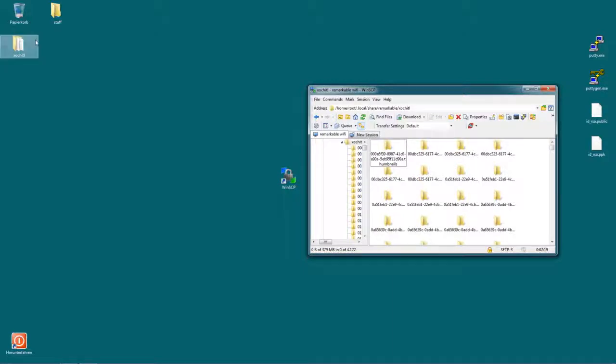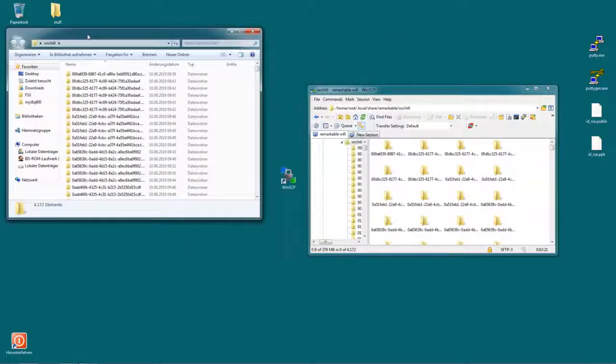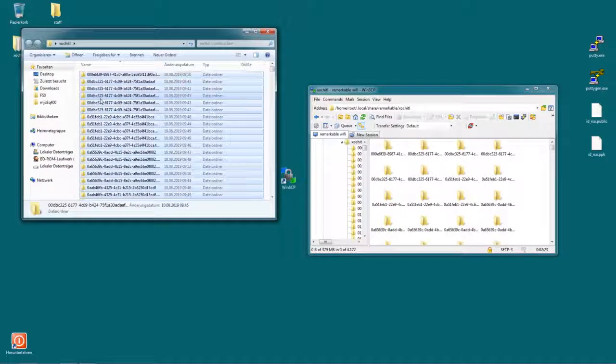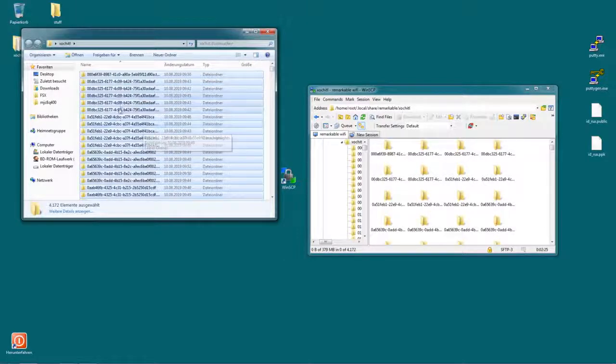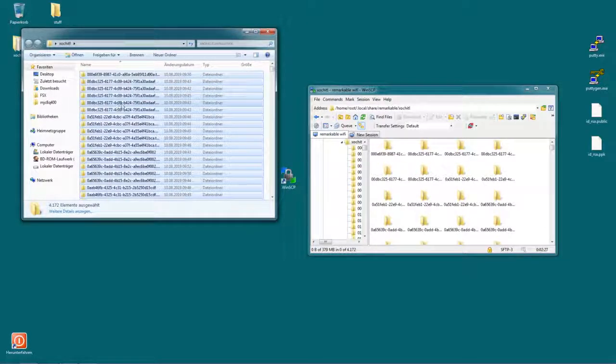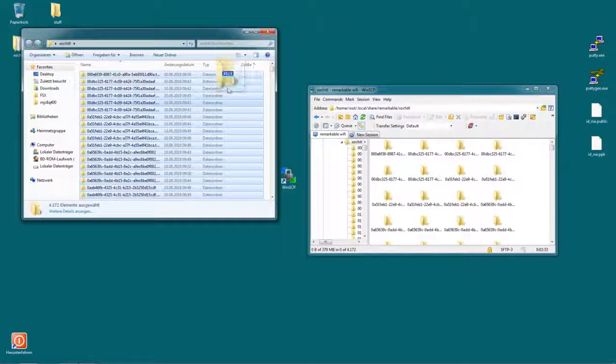Open your backup folder. Select everything - just select one thing and hit control A. And then drag and drop everything right onto your remarkable. I'm not going to do that now because there's no need to.